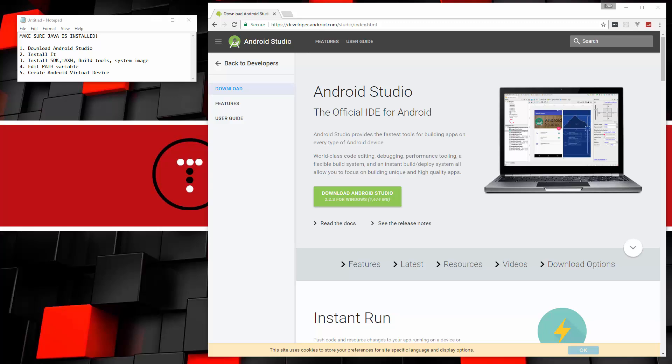So I'm going to show you start to finish how to set up the Android software development kit, and we also want the Android virtual device because that's what we'll use to test our React Native application and so on.